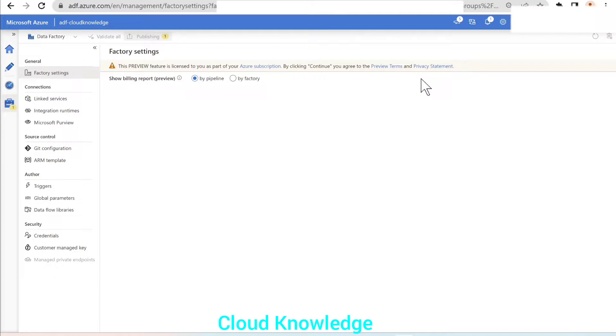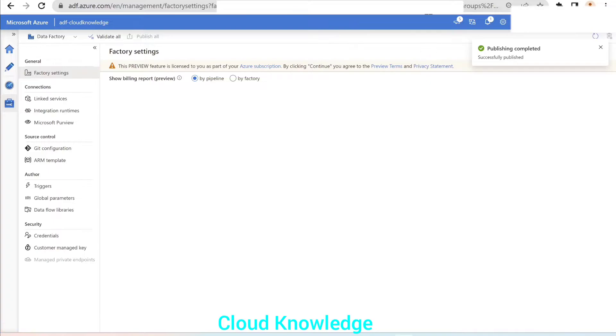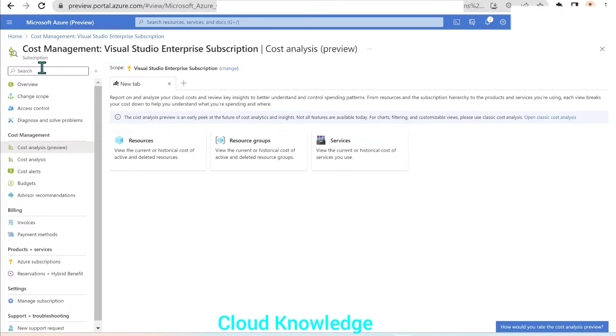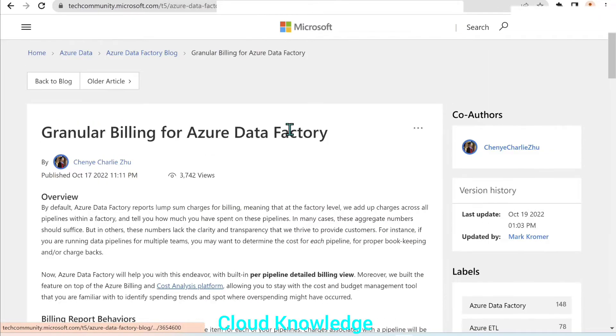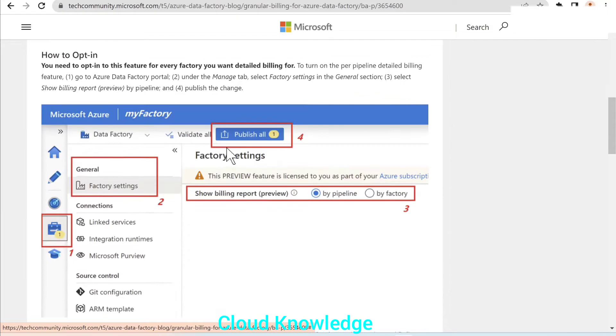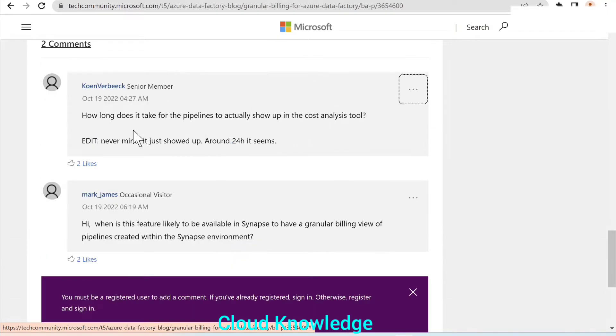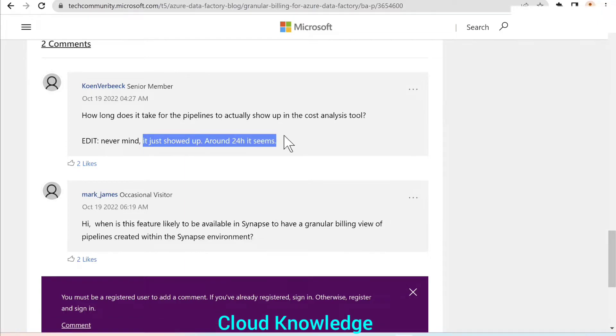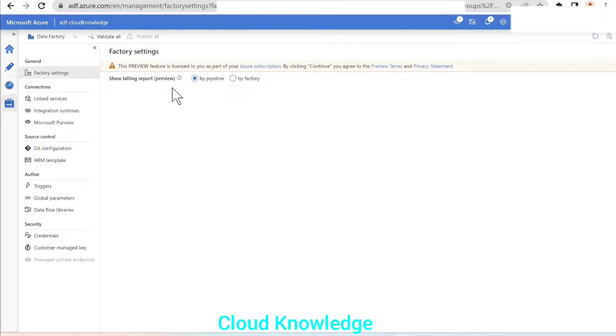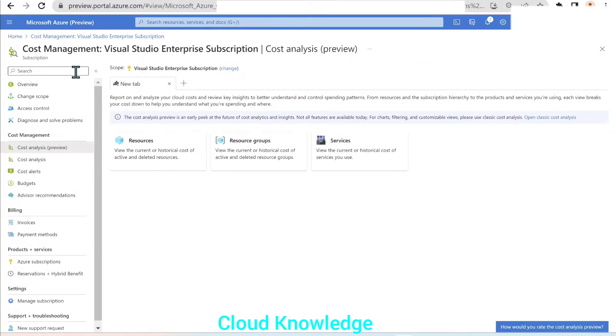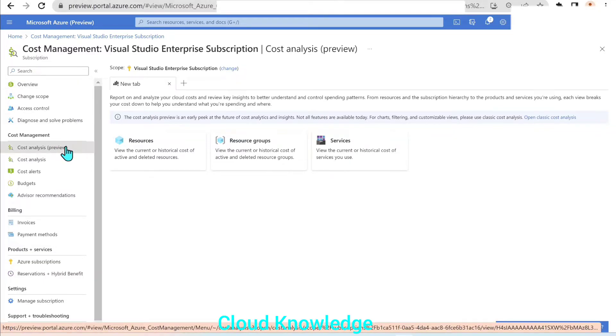Once this factory settings is published in the data factory, we have to wait for about a day or 24 hours to get the changes reflected in the new cost analysis preview. If we go to the article, the official article for the granular billing and under the comment section, we could see that the user has the comment that the changes will come in 24 hours. So the pipelines, once the setting is enabled at the data factory level and we have this cost management under the subscription, we could see the changes after 24 hours. So we should wait after setting the factory settings in the ADF.